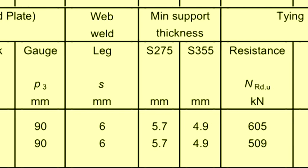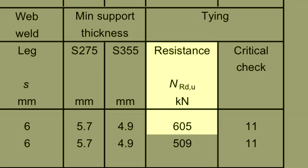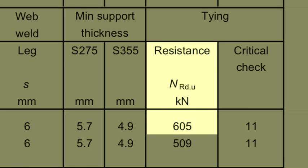More significant is the tying resistance, which has increased to 605 kN showing the benefit of the full depth endplate.